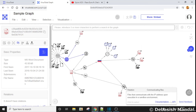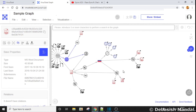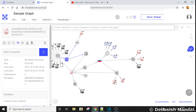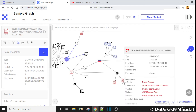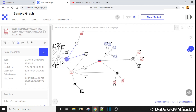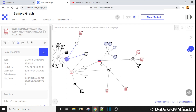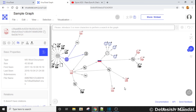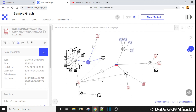One more node that appeared after fully expanding this node says 'files that communicated with that IP address upon execution in a sandbox environment.' These are other files that were submitted to VirusTotal that, upon execution, communicated with the same IP address. This means most probably those files were distributed by one particular malicious actor.